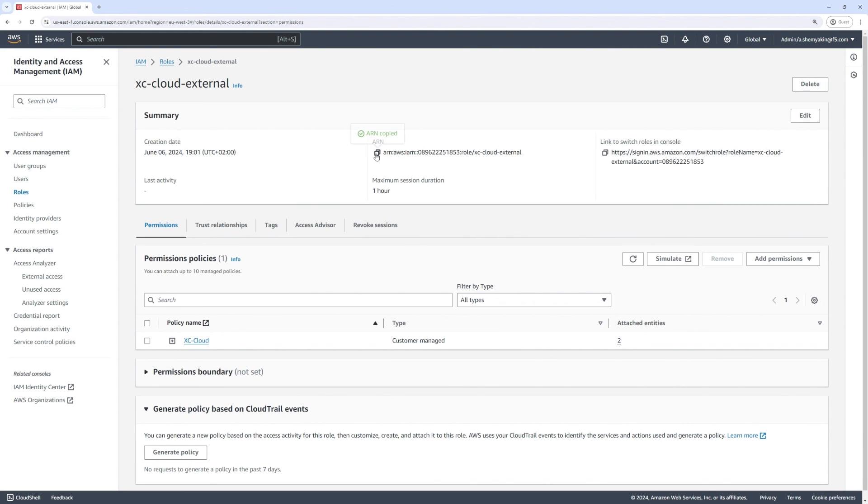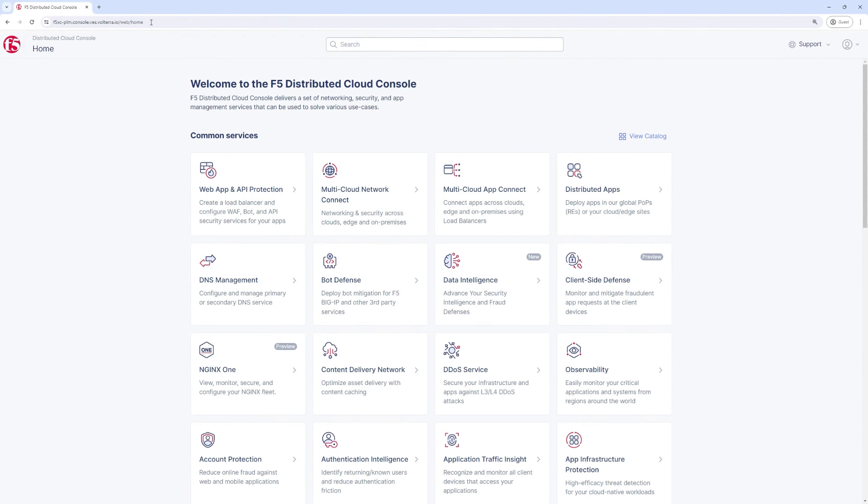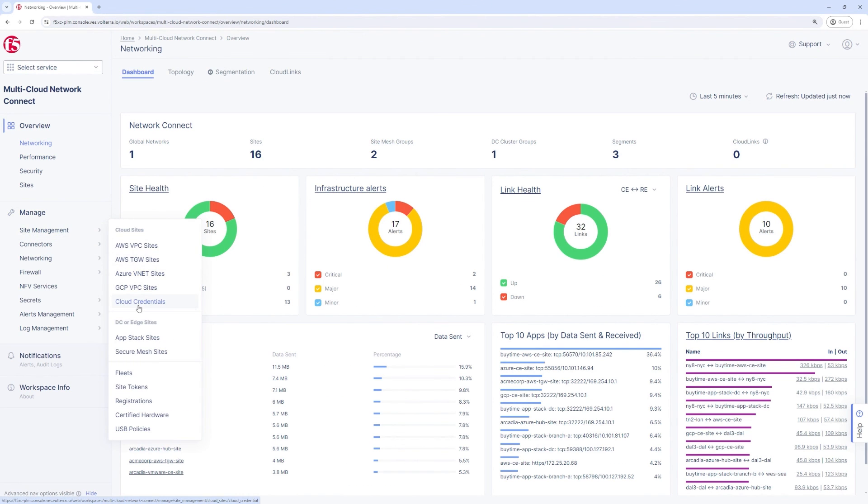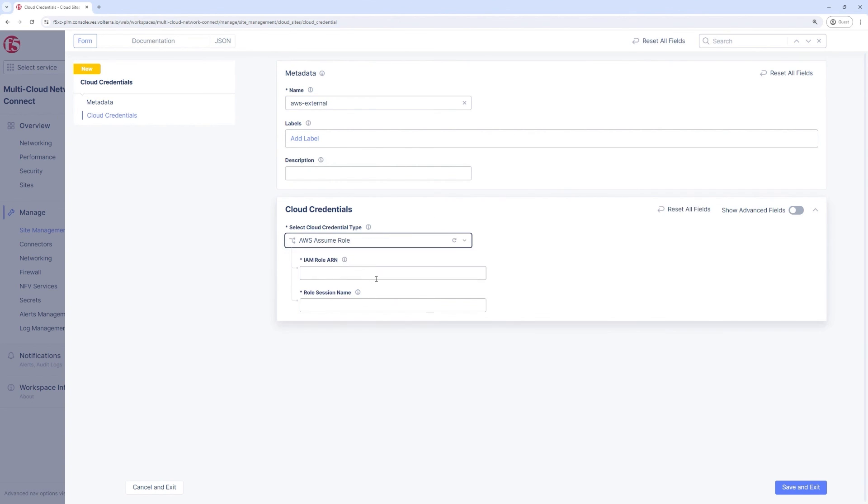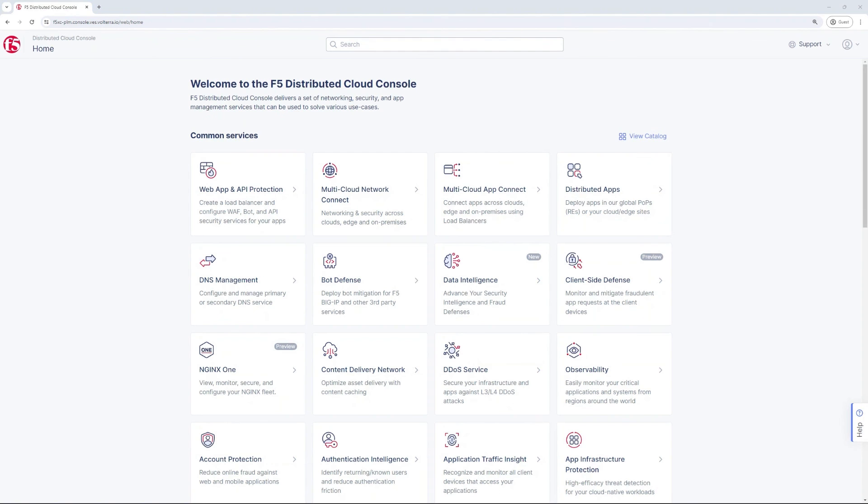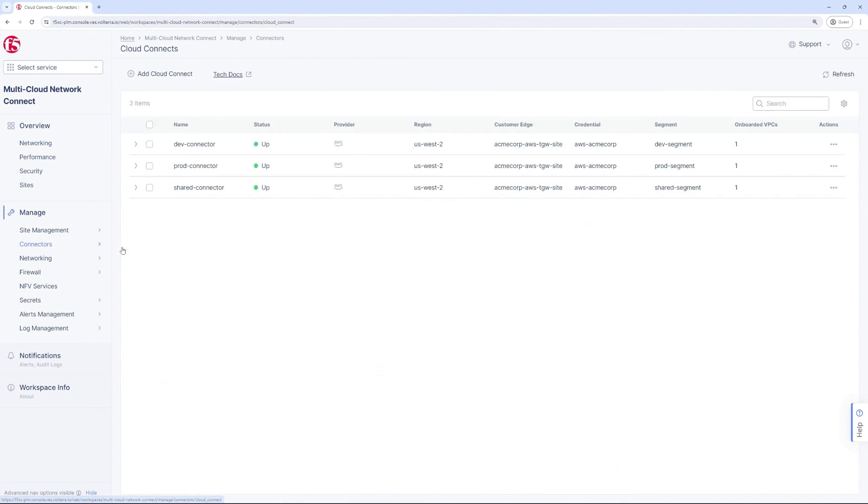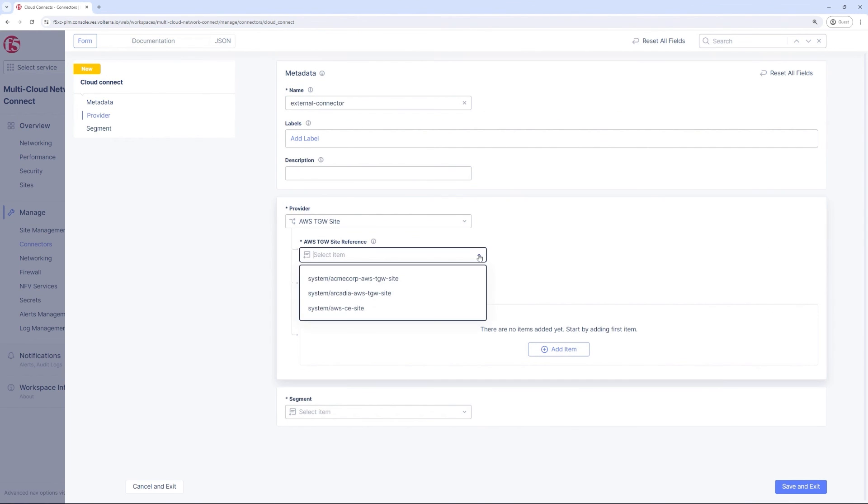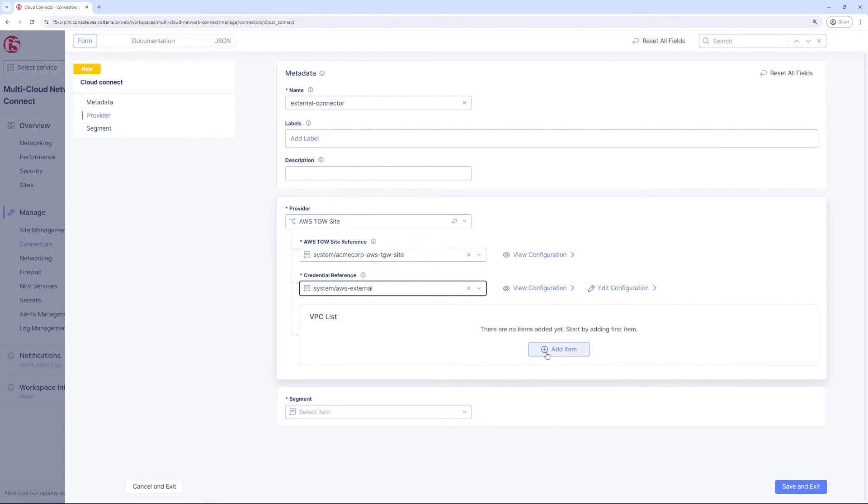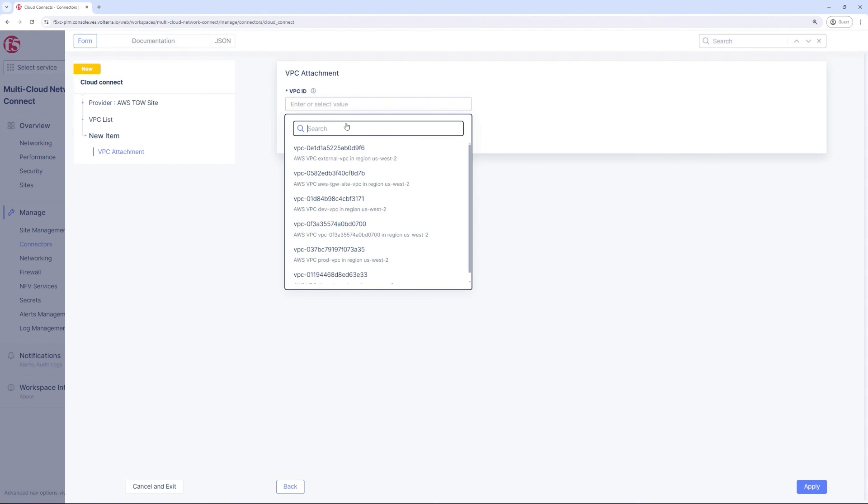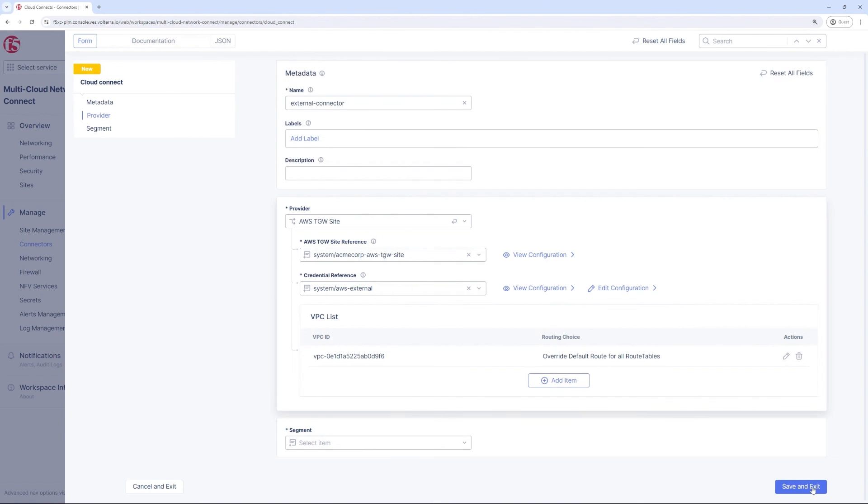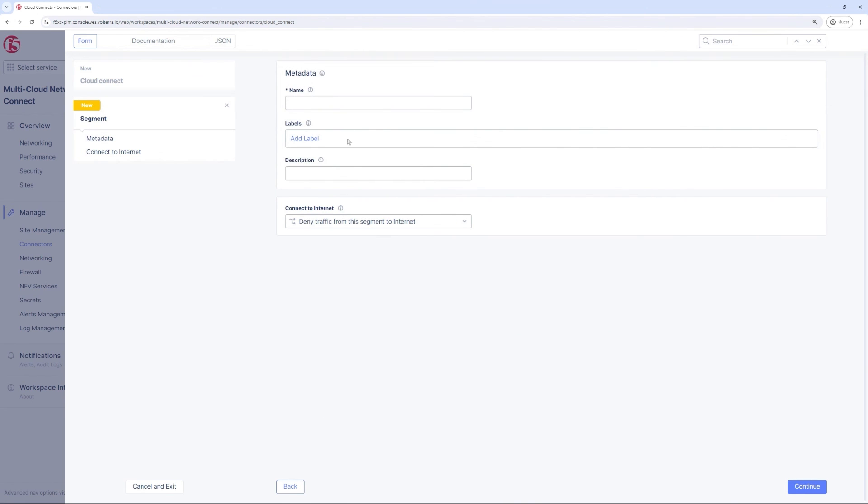Into the TGW and placing it in the external segment that we defined. So all the external entity has to do is create that role and provide the ARN that we can then use as a credential within F5 Distributed Cloud to assume that role. As you can see, we have pasted the ARN here that we received from the third party AWS account, and we can now treat it just like any other Cloud Connect. We will also need to create a connector for it, reference the TGW site, the new cloud credentials, and choose the external VPC. We'll also need to create a segment because the external segment was not created prior, and we're going to allow this segment to access the internet.